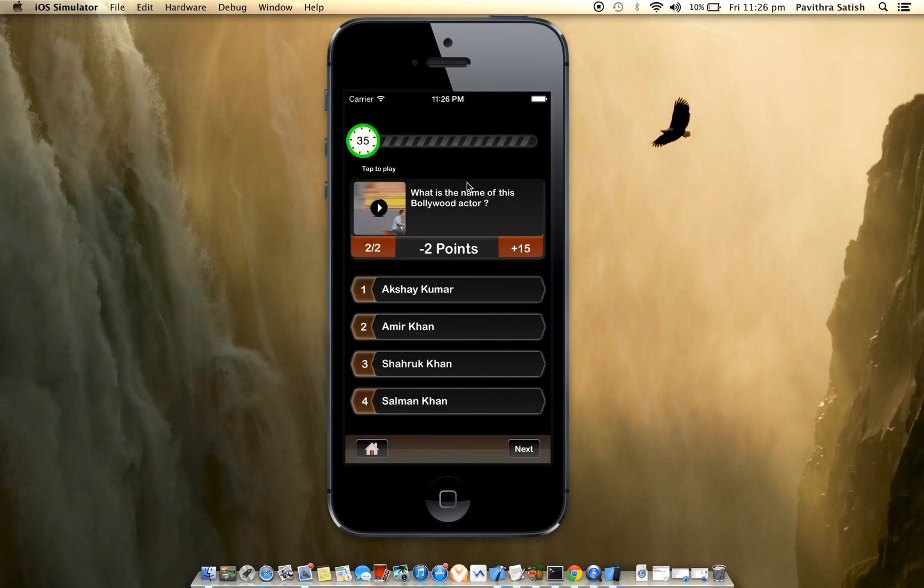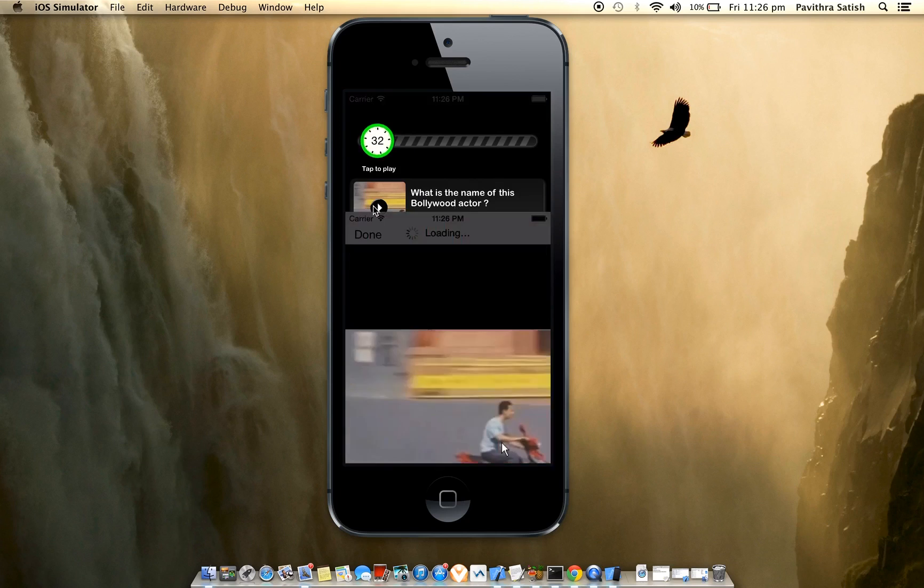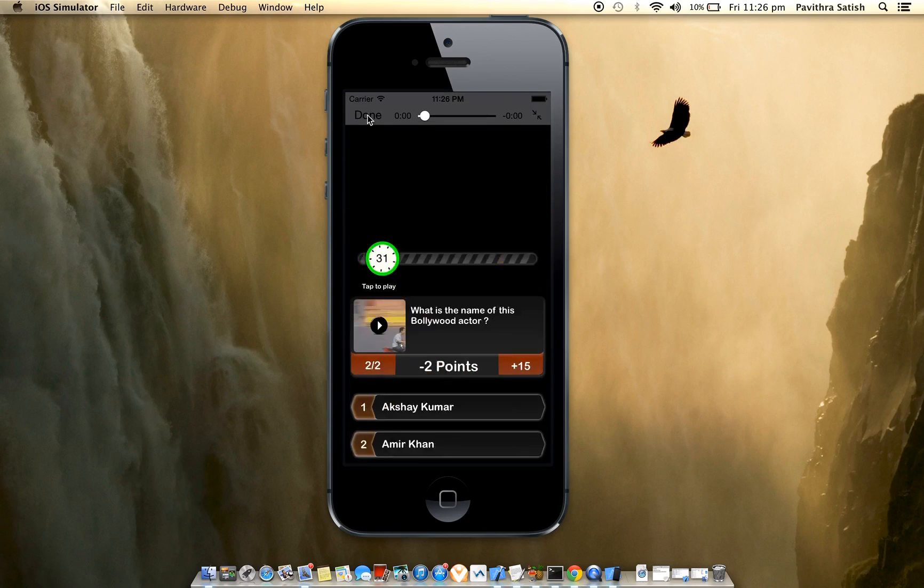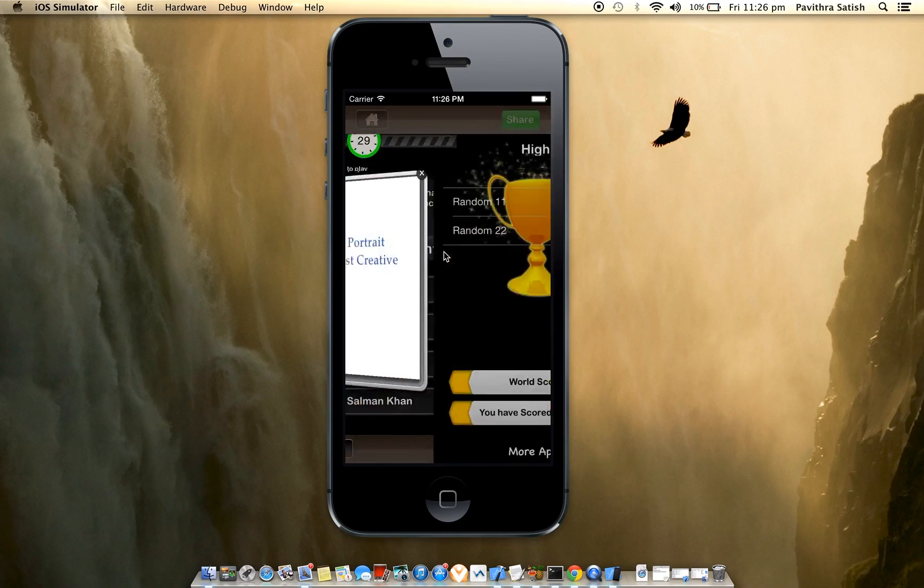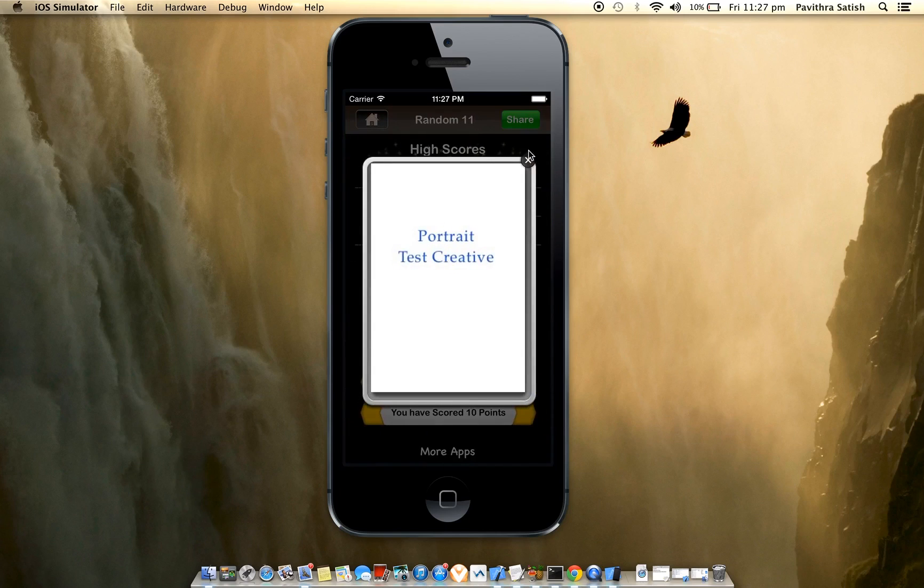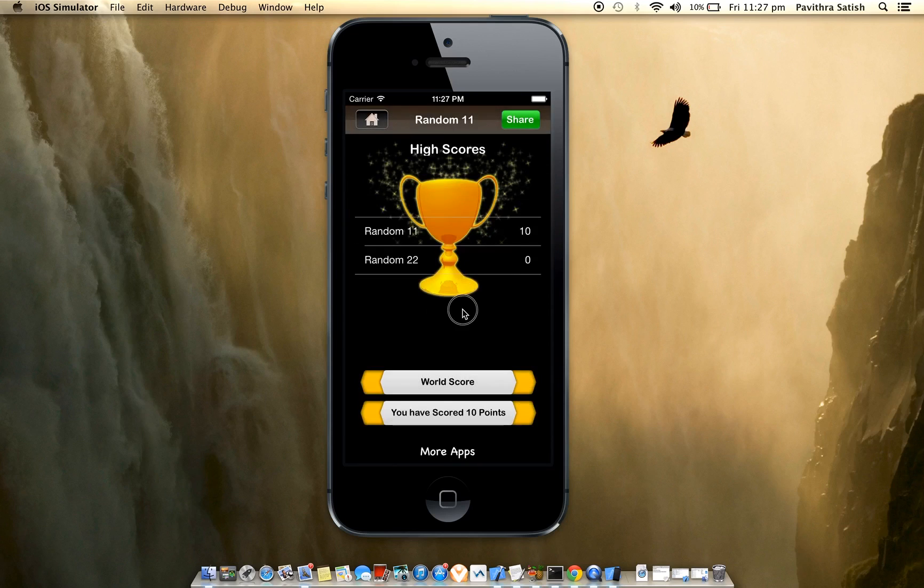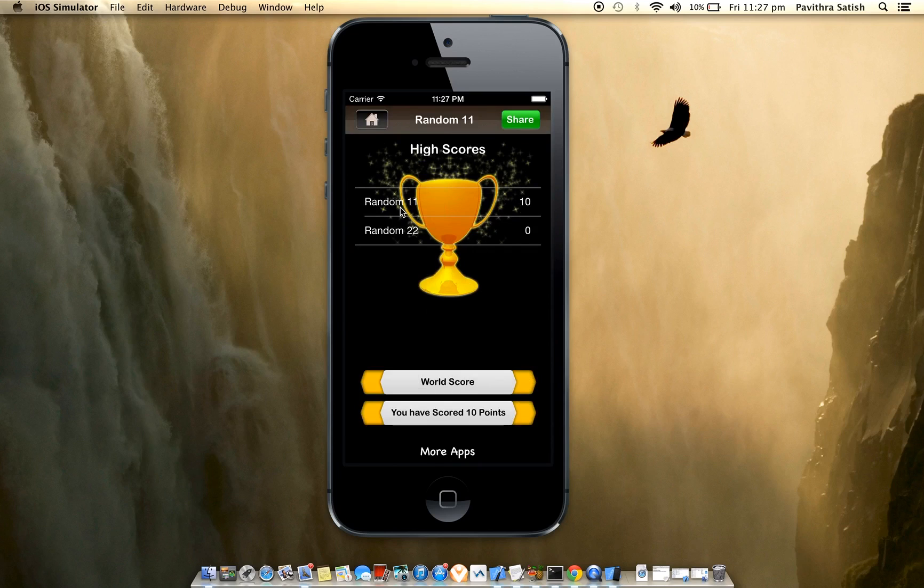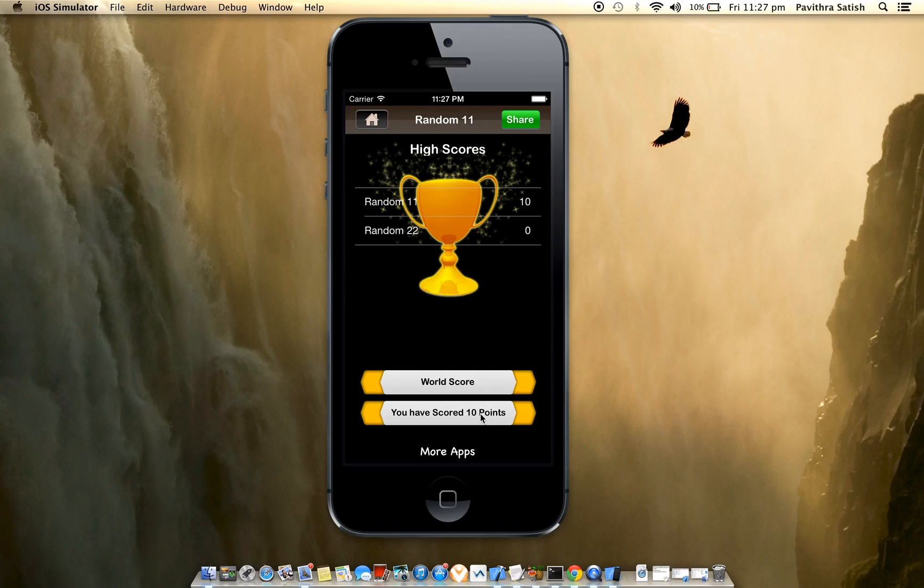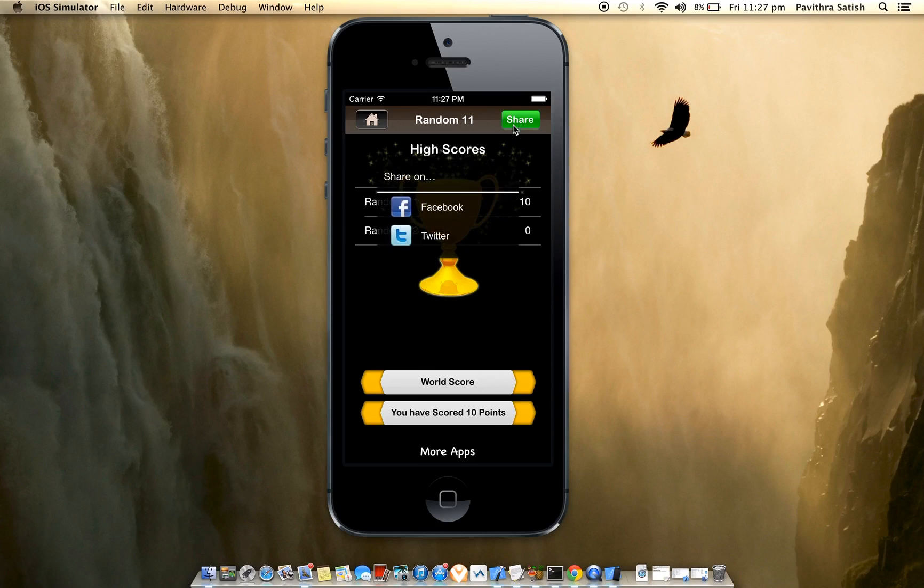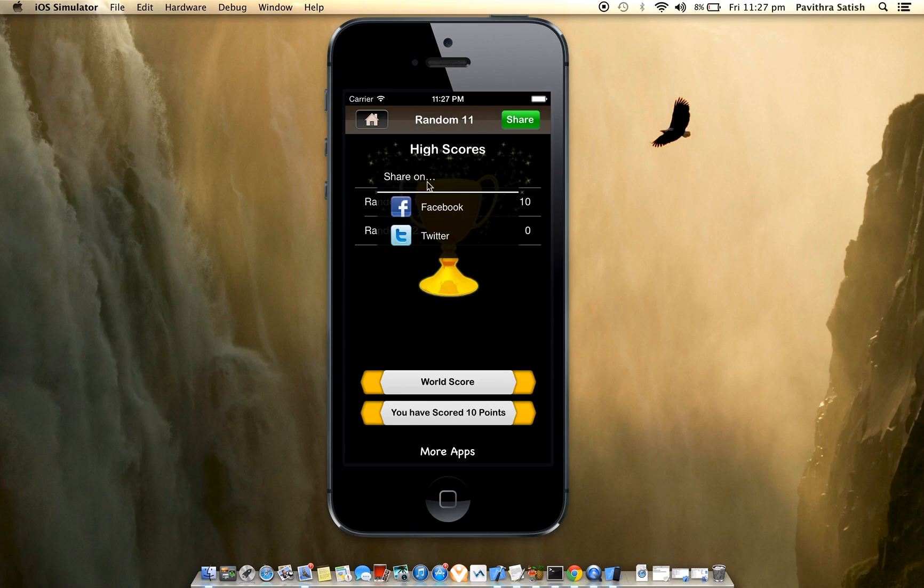This is a video type question. Here's the final screen showing high scores. This is a local table which shows the high scores for each category. For Random 11, the high score is 10 and I scored 10 points in this play. World Scores is for Game Center, and you can share your score on Facebook and Twitter.